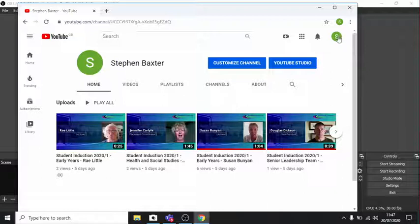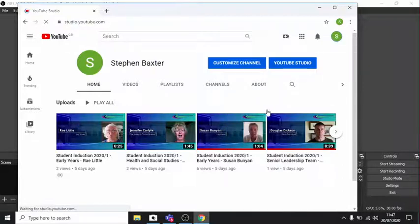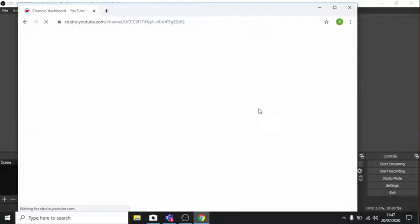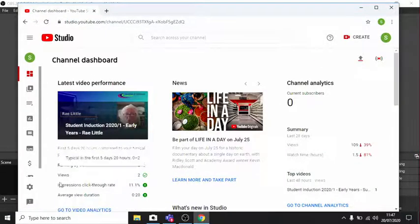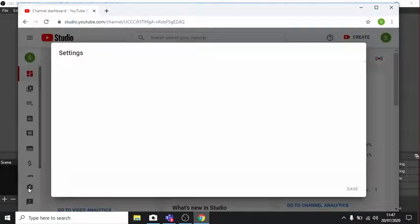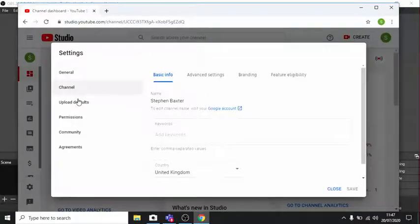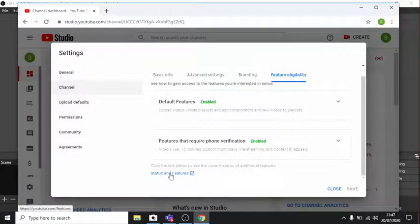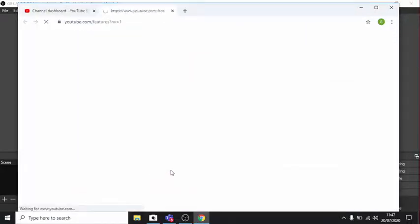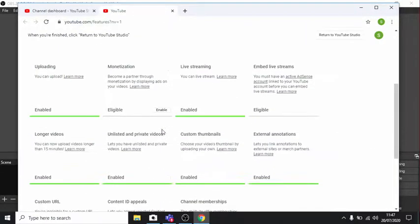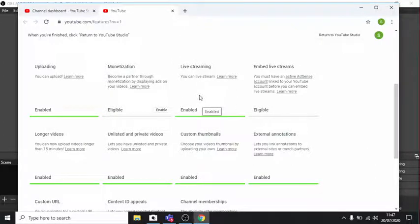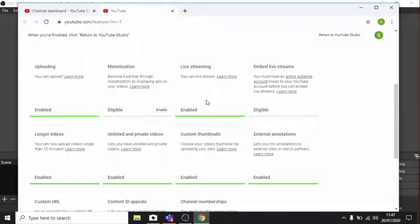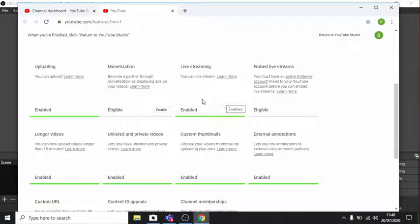When you log into your YouTube channel for the first time, you're not going to be able to stream, because you have to enable that in your settings. So the way to do that is to click on your icon at the top right. Go to YouTube Studio. When YouTube Studio is opened, there's a settings cog here. If you go into that, under channel and feature eligibility. So status and features. What we need to do is enable live streaming. I've done this already, as you can see, but the first time you log in, live streaming will be disabled and you have to enable it. Okay, once you enable live streaming, YouTube will tell you you have to wait 24 hours before you can use it.